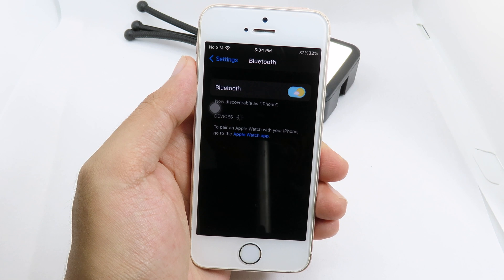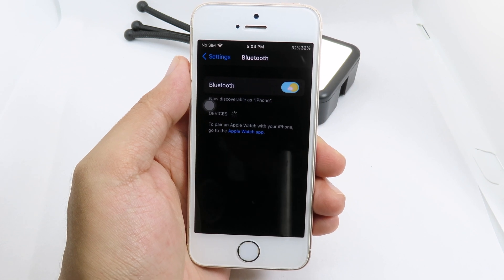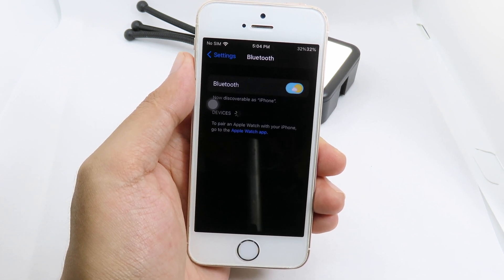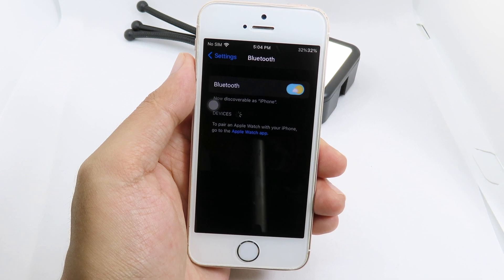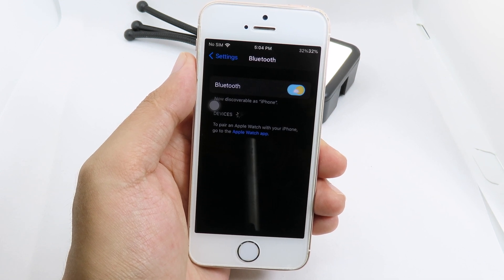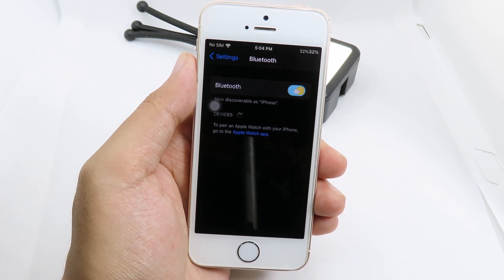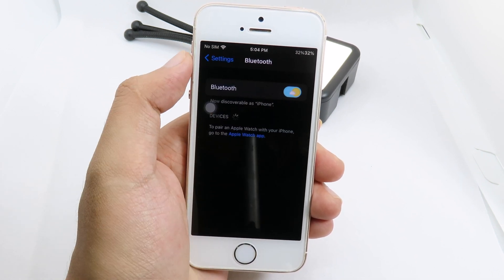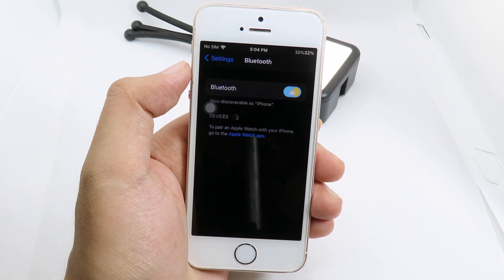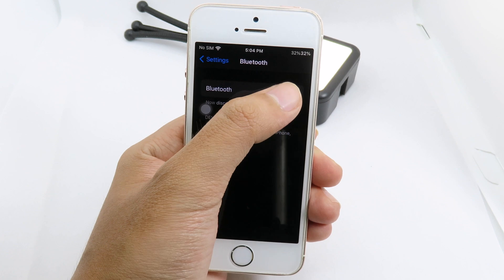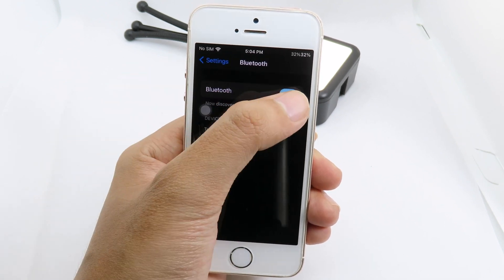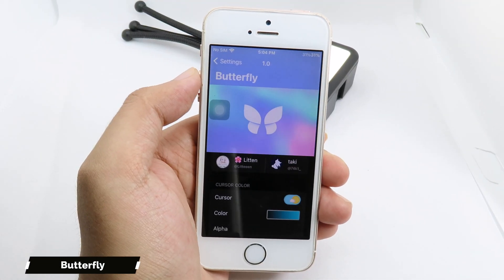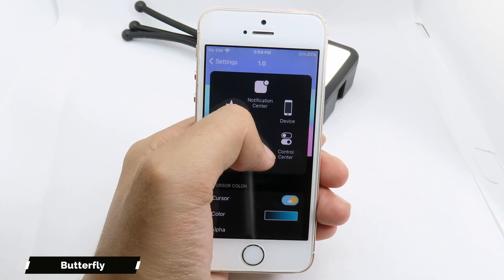Moving on to Day and Night Switch. This tweak has been around for a while and now it also supports iOS 14. What it does is give you a day and night toggle switch. If you turn it on it gives you the day switch, and if you turn it off it gives you the night switch.